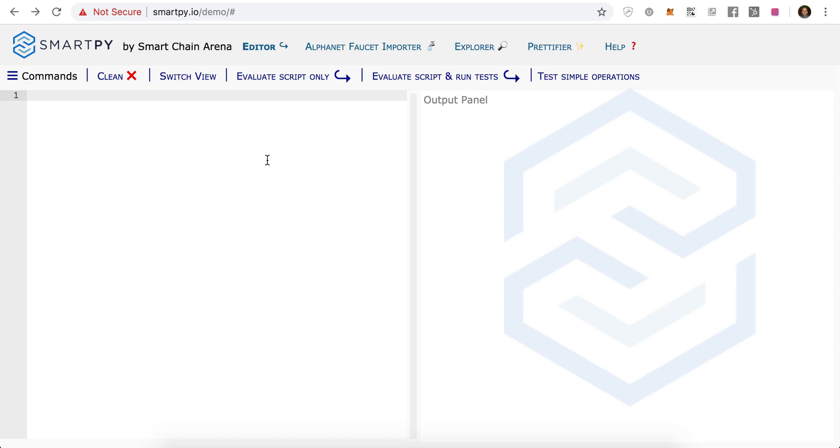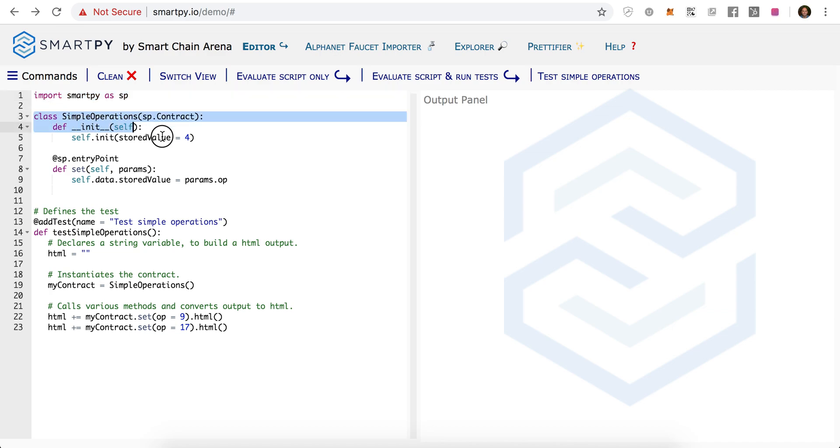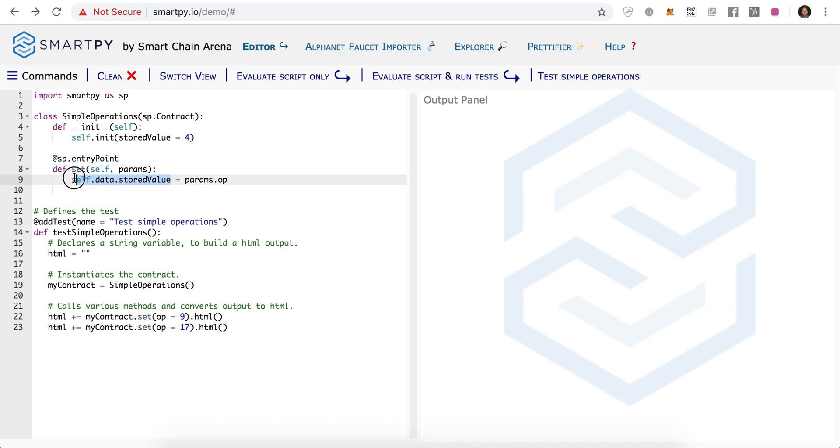In the future, we'll get into more technicals and build something more involved. At the very first line, we're importing the SmartPy library, and we have a short class called Simple Operations. It has an initialization function and a simple set function where we're just going to store a simple variable to whatever we're passing in with the parameters.